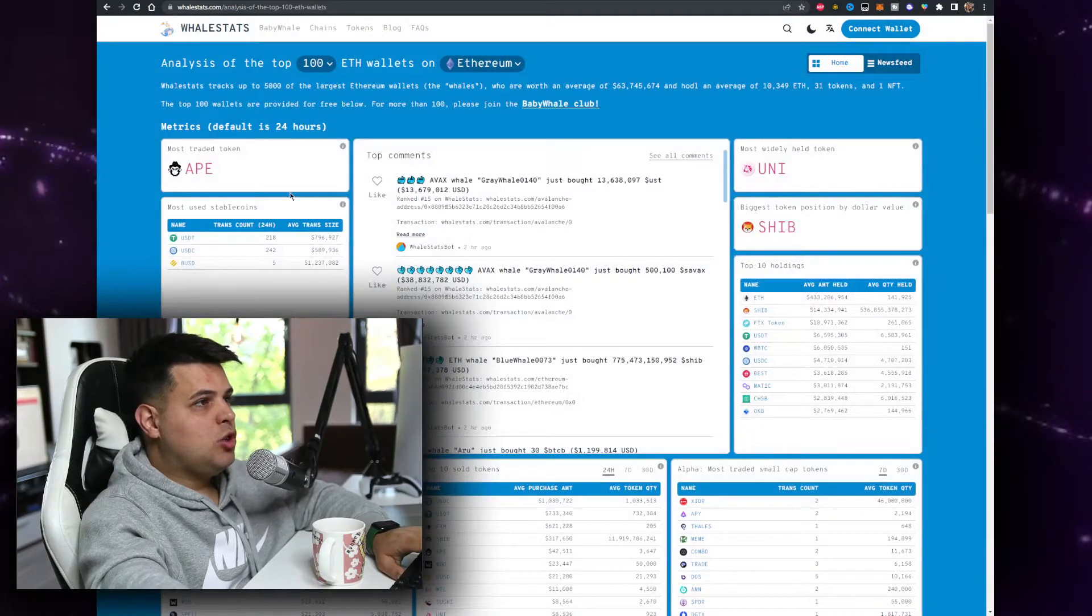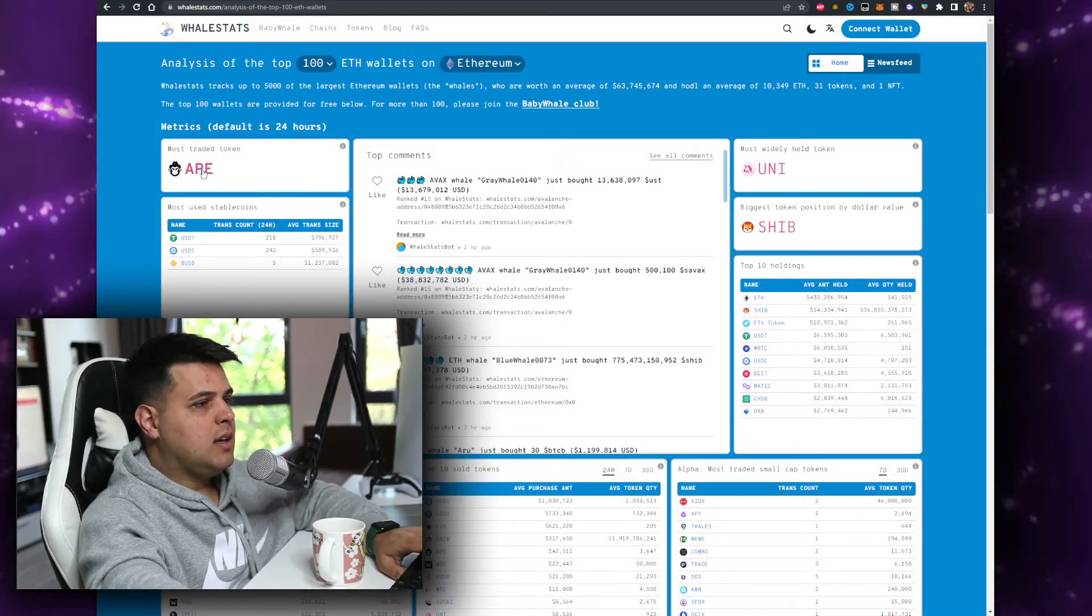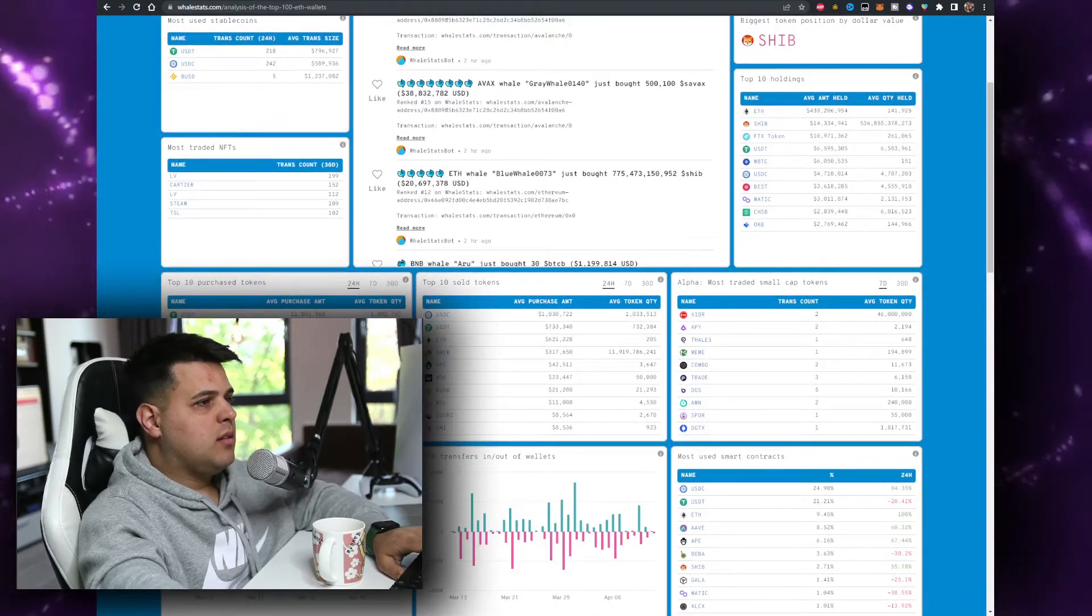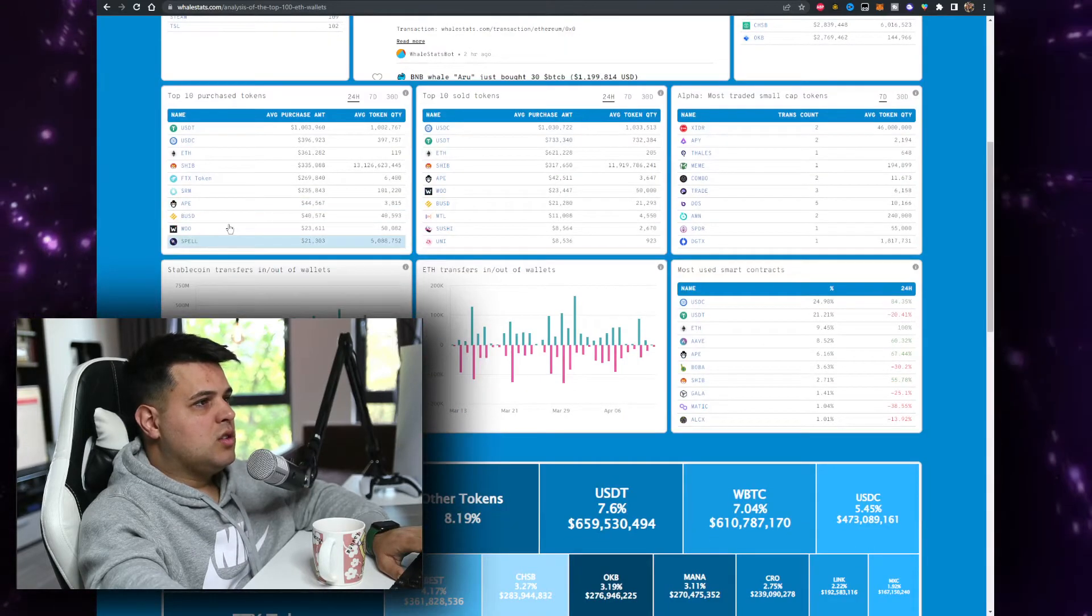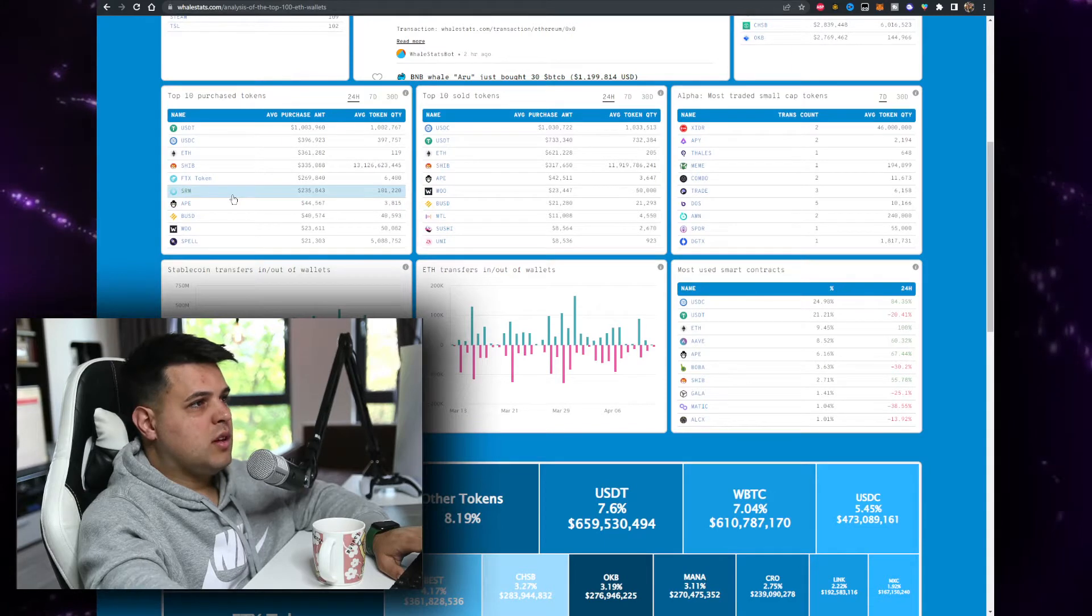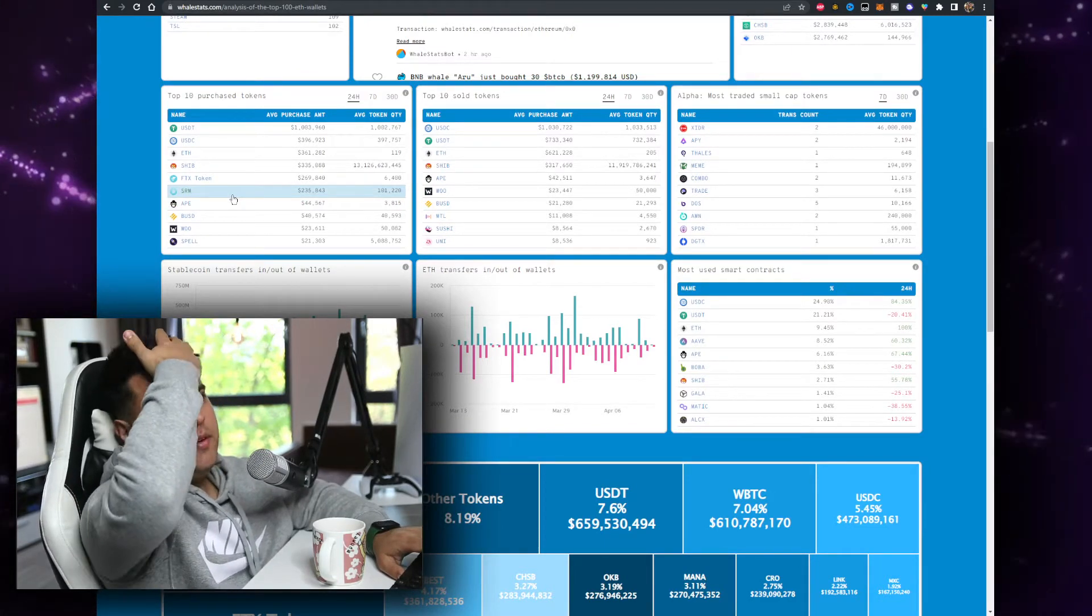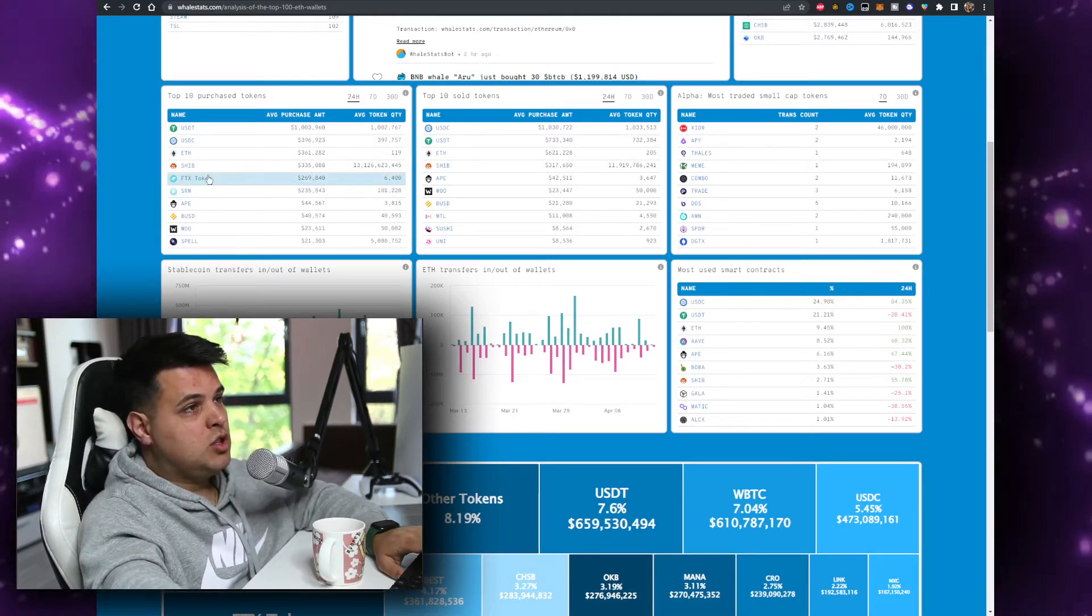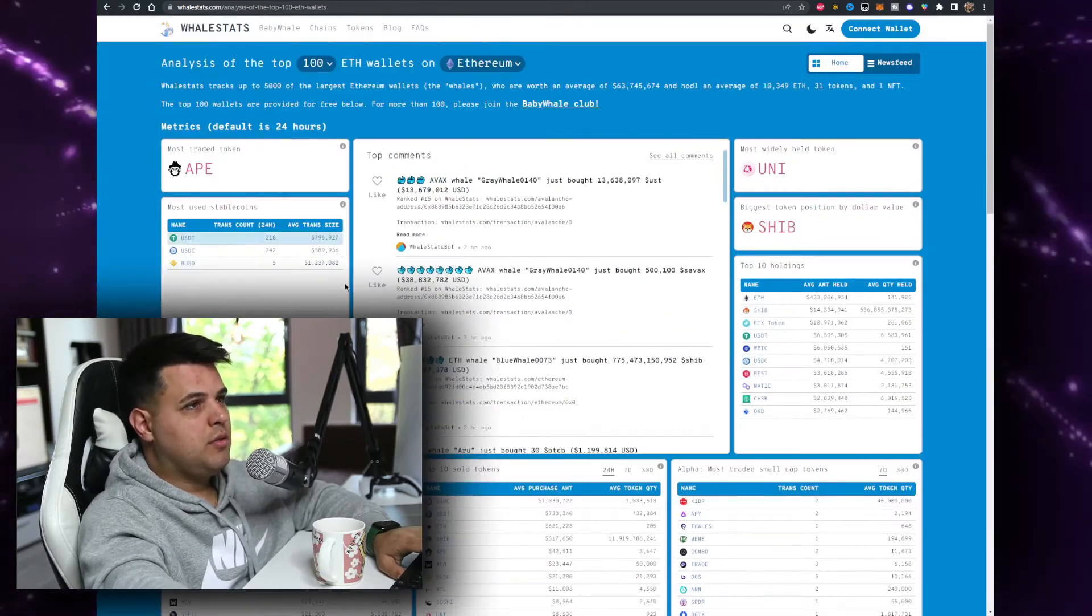The sentiment became very bullish. It was 50% yesterday, now it's very bullish. When we are analyzing the top whales, the most traded coin again is Apecoin. It was number nine from the top 10 purchase tokens, now it is just above Woo and Spell. It is right here below SRM, below SHIB. We were above SHIB on the 10th of April.